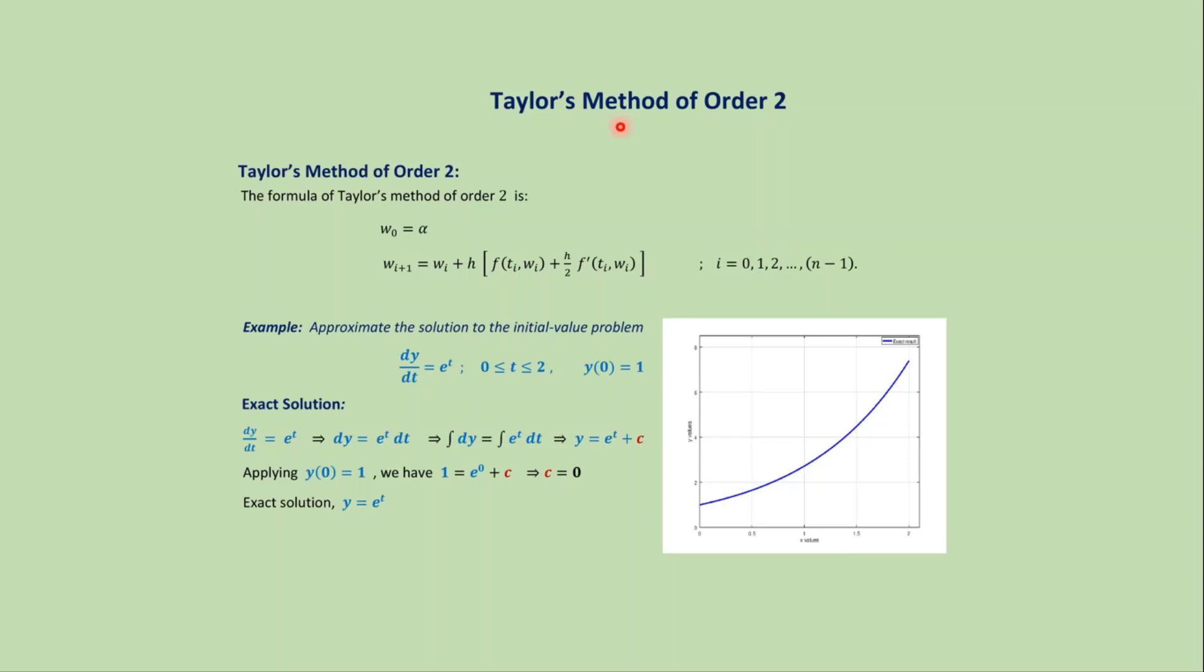In this video we will learn the MATLAB code for Taylor's method of order 2. The formula for Taylor's method of order 2 is where i varies from 0 to n-1.